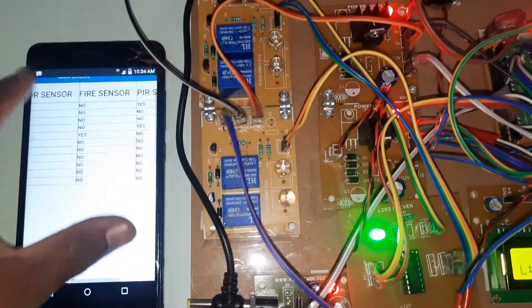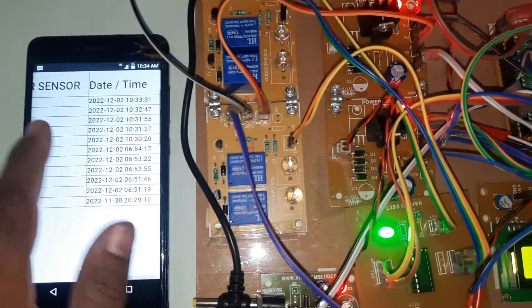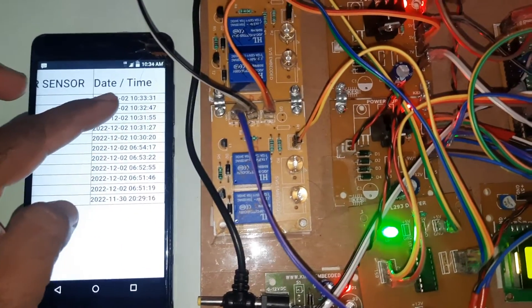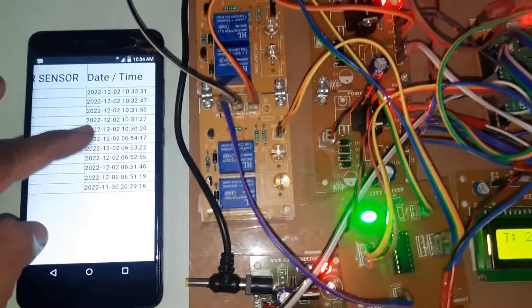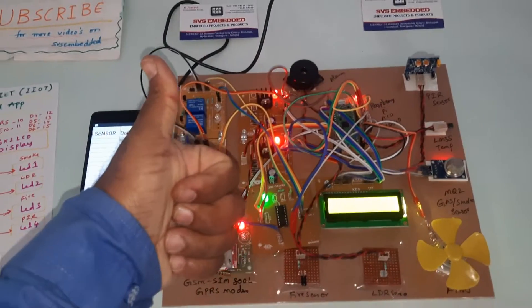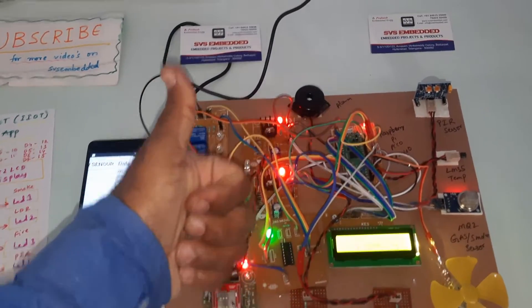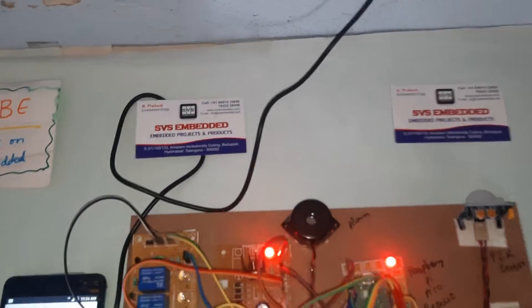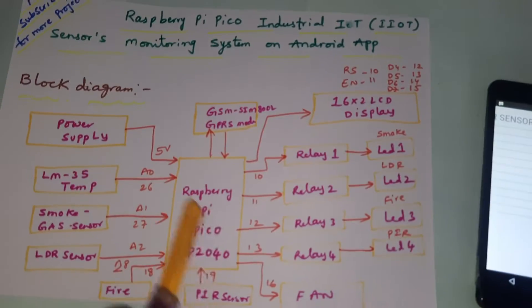Date and time, 10:30. Thank you. If there is any doubt, let me know at SVS Embedded.